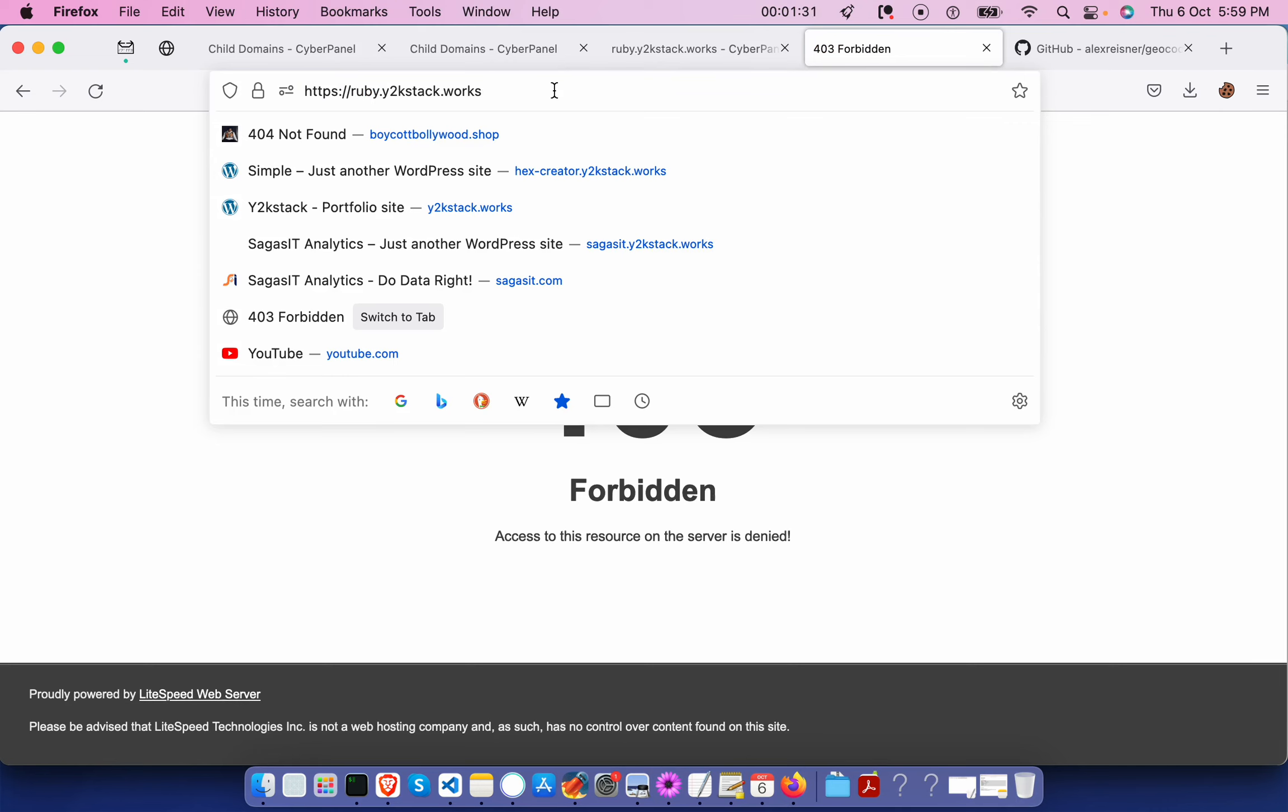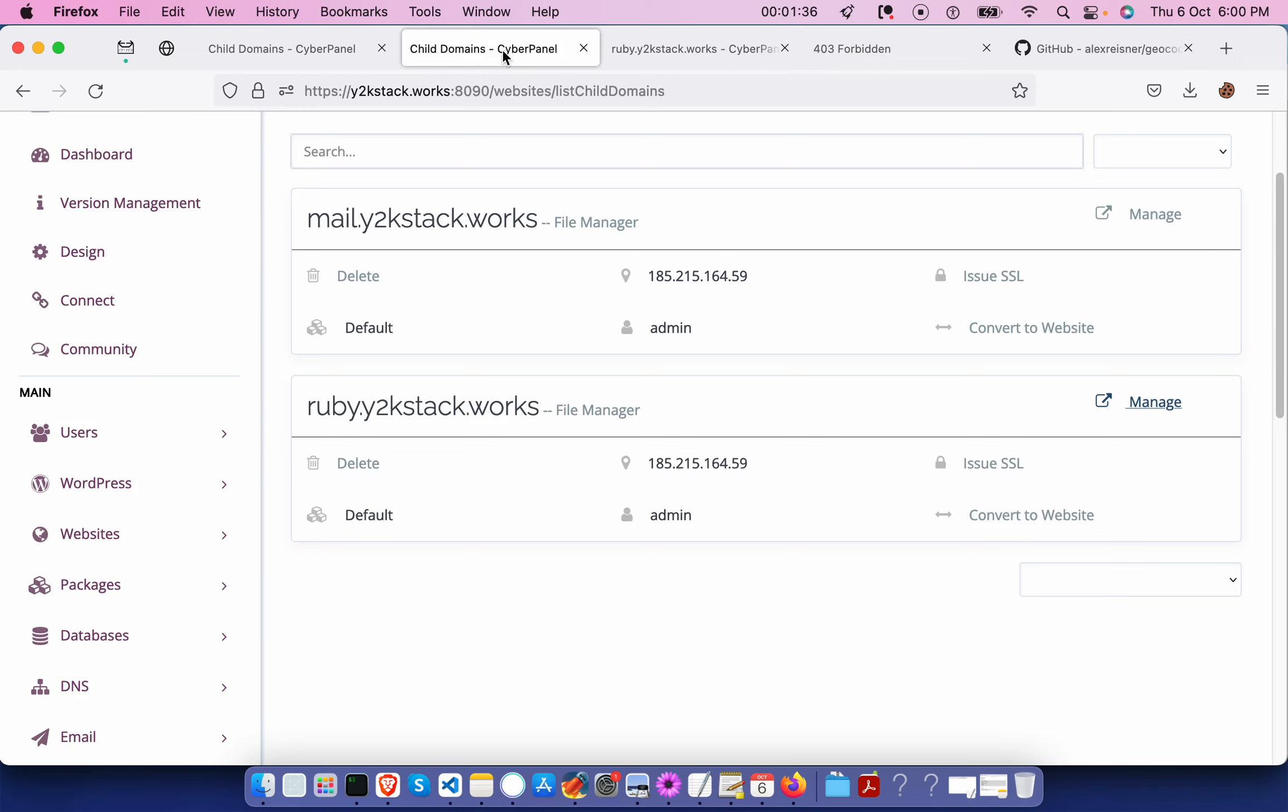We need to do some configuration changes. You need to add some reverse proxy. Let me get into the cyber panel. You need to log in to your cyber panel and select your domain and click on manage.